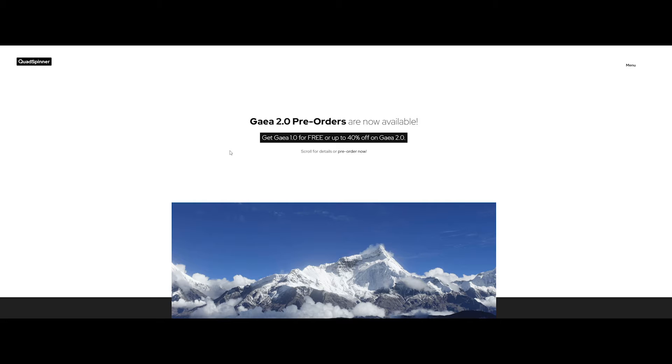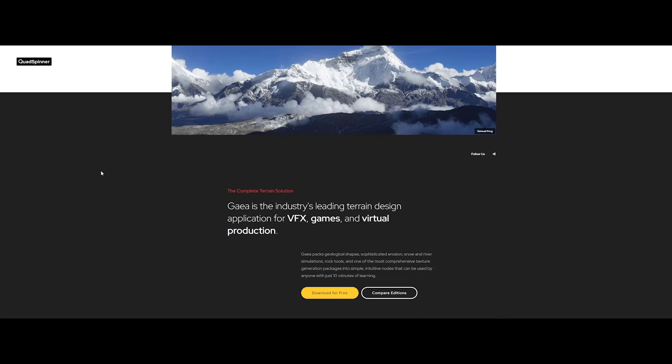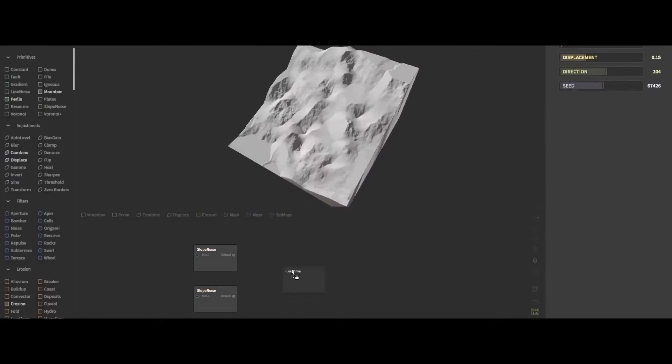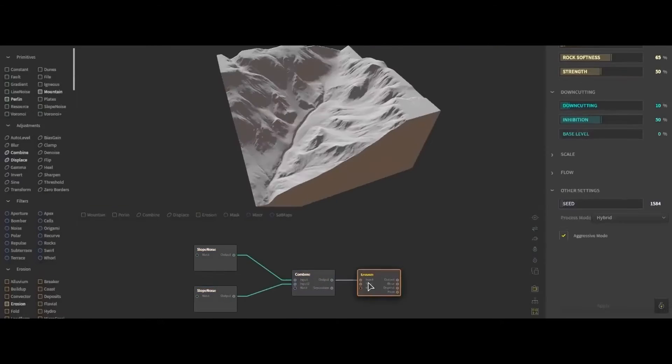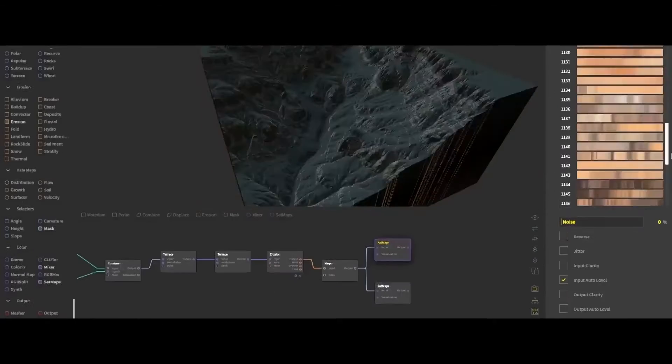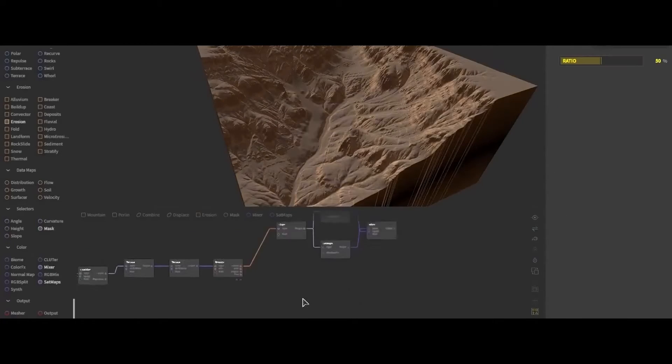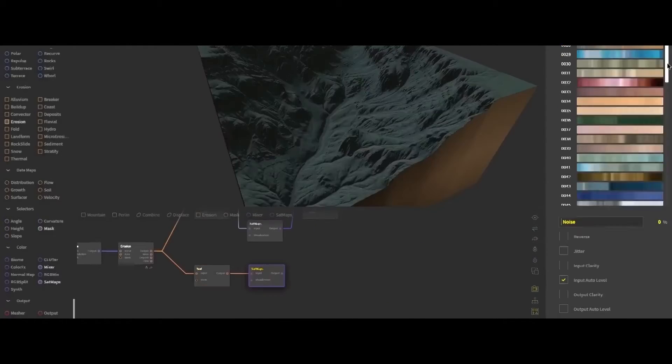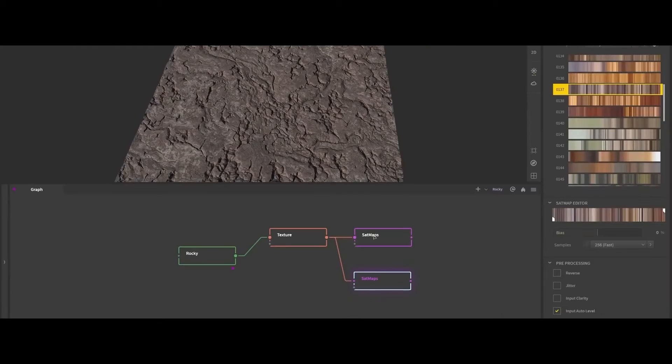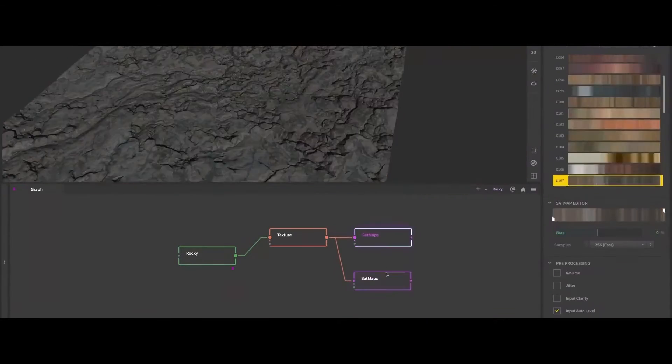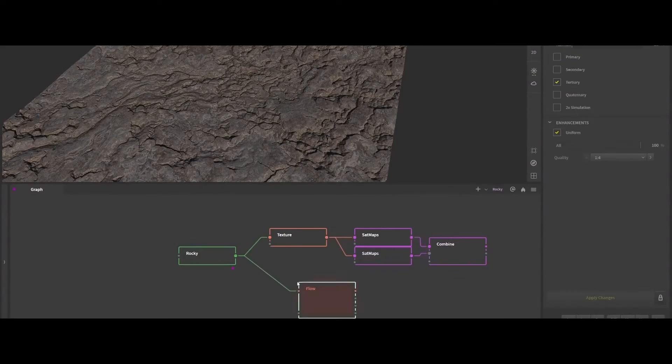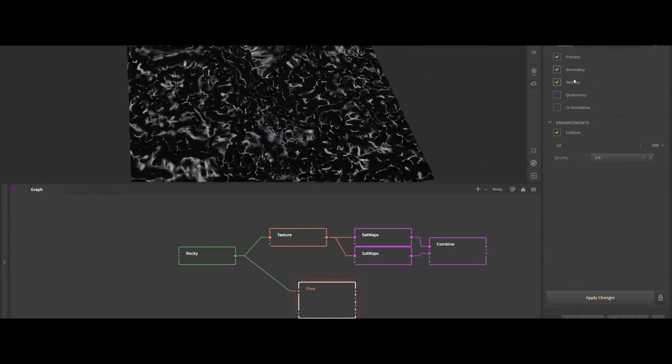Our first stop is Gaia, the industry leading terrain app by Quadspinner. It isn't just a tool, it's a powerhouse for artists who crave realism in their landscapes. At the core of Gaia's functionality is an intuitive and artist-friendly interface.